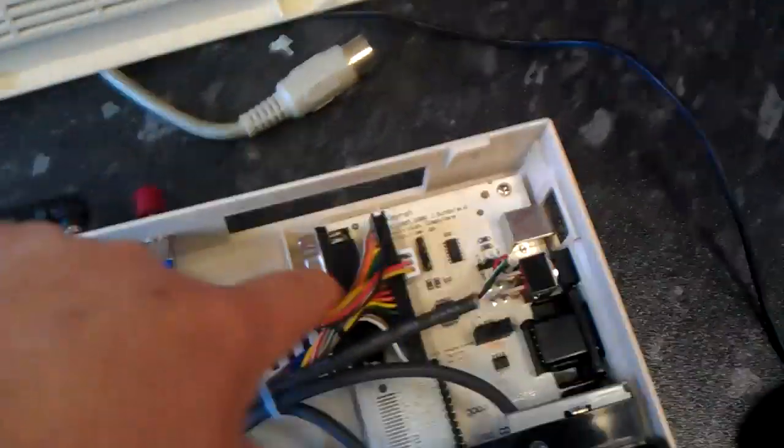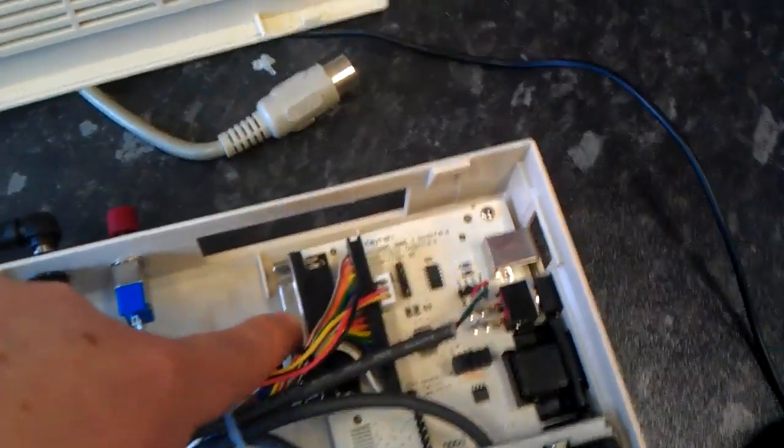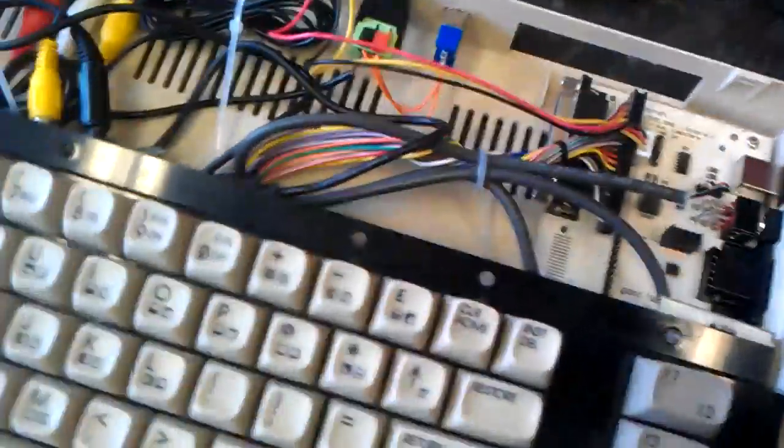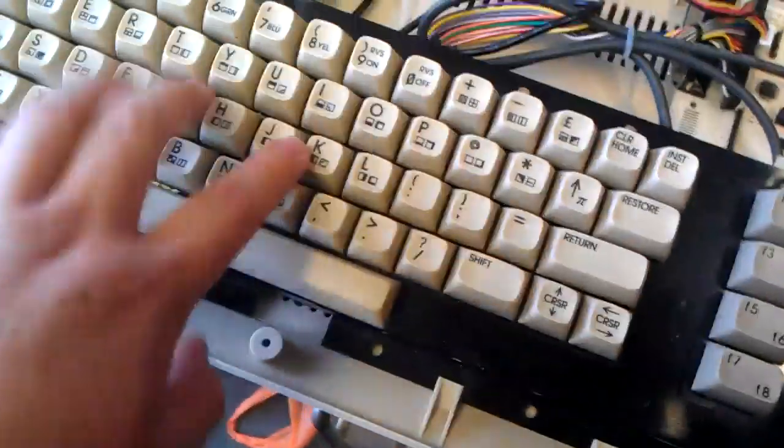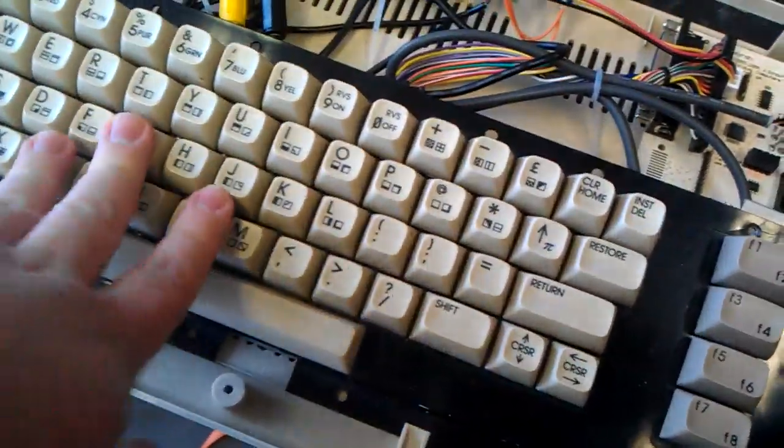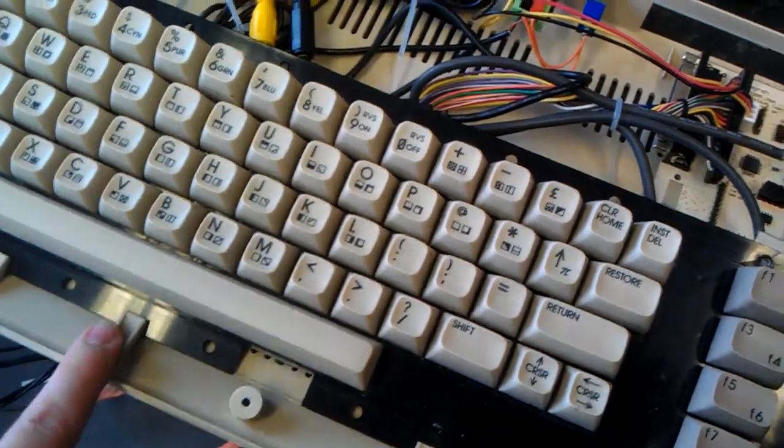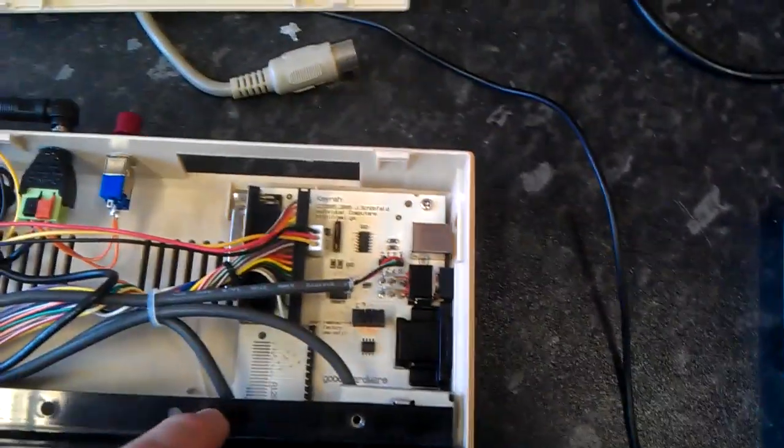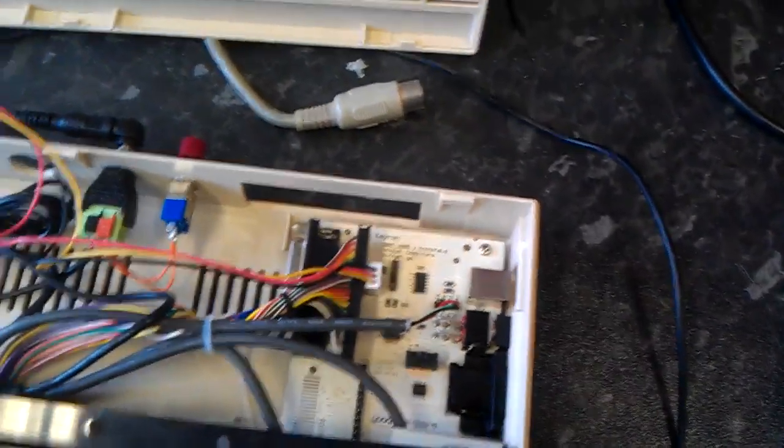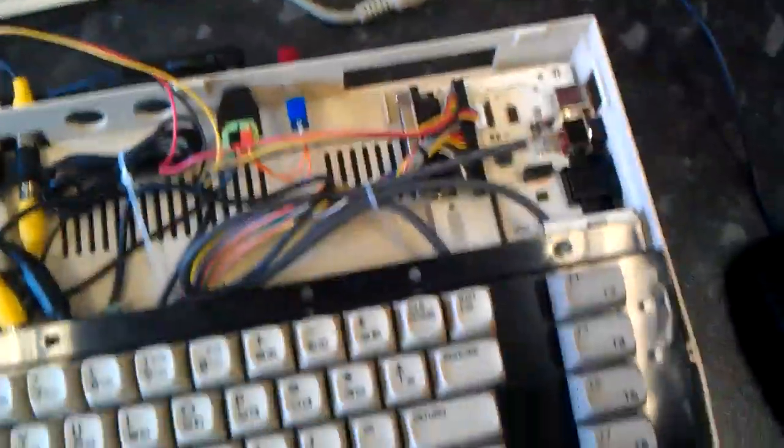This little fella here is what they call a Kira. Now Kira's a great bit of kit. What it does is, it allows you to connect a Commodore keyboard be it a 64, 16 or 128 to USB. So you can use it on a computer or in this case for the Raspberry Pi and it works really well.